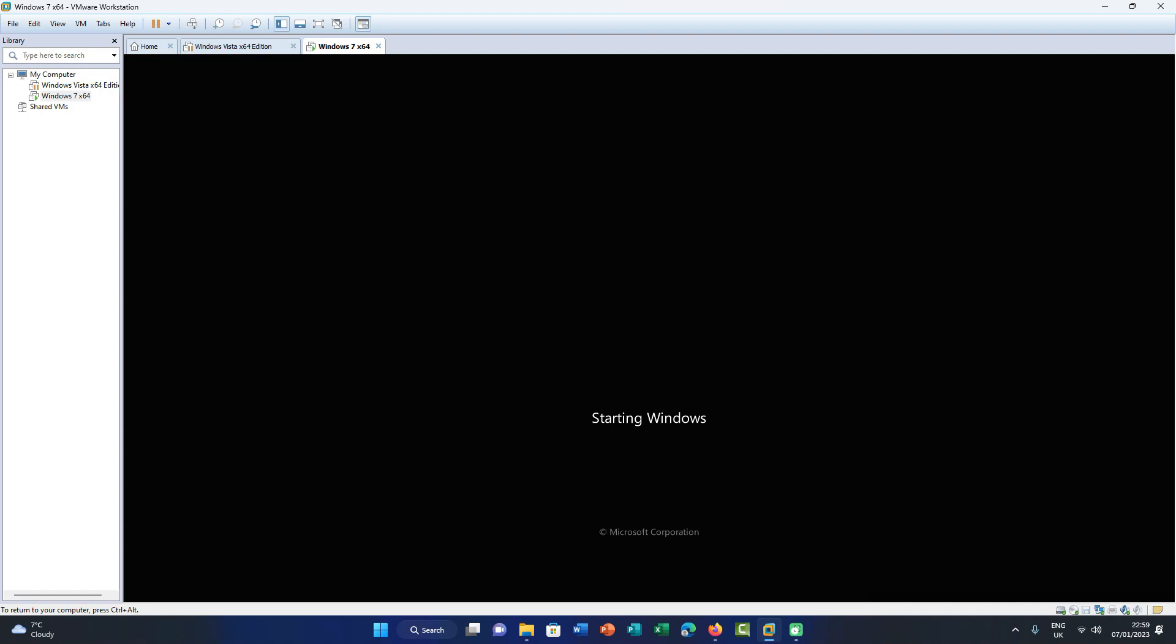So here we go, we're booting up. This is regular Windows 7, this is Windows 7 build 7601, the final Windows 7 service pack 1.